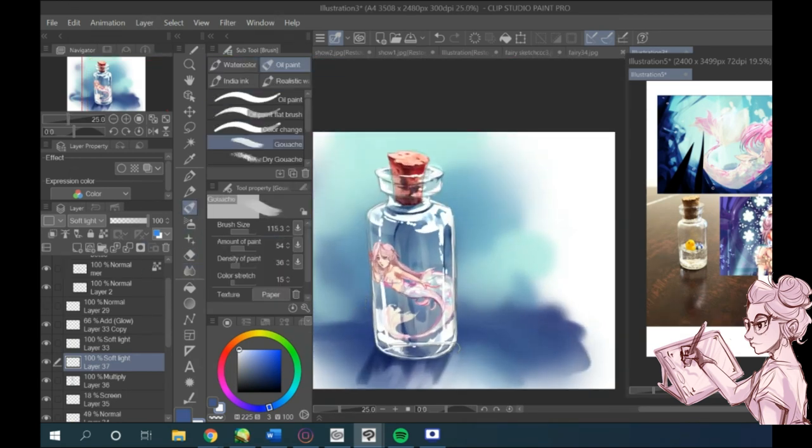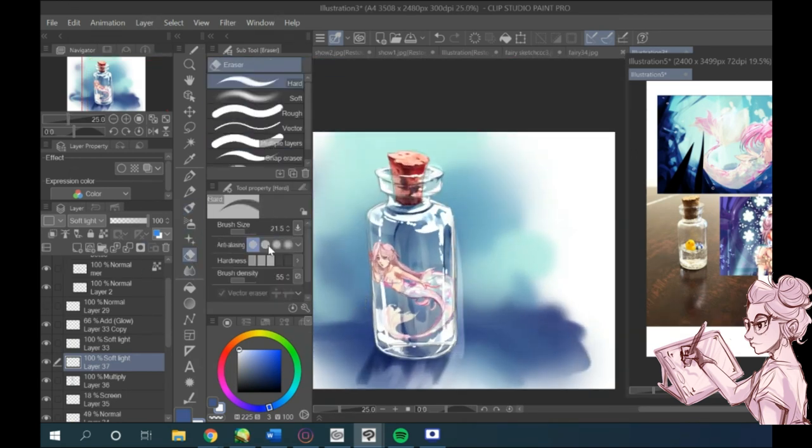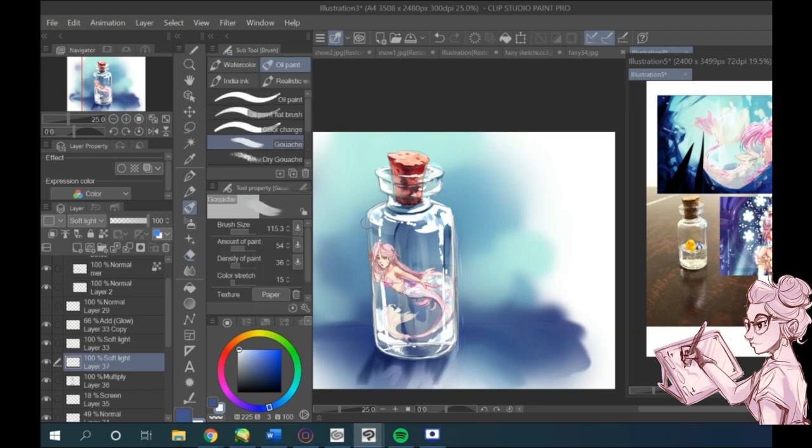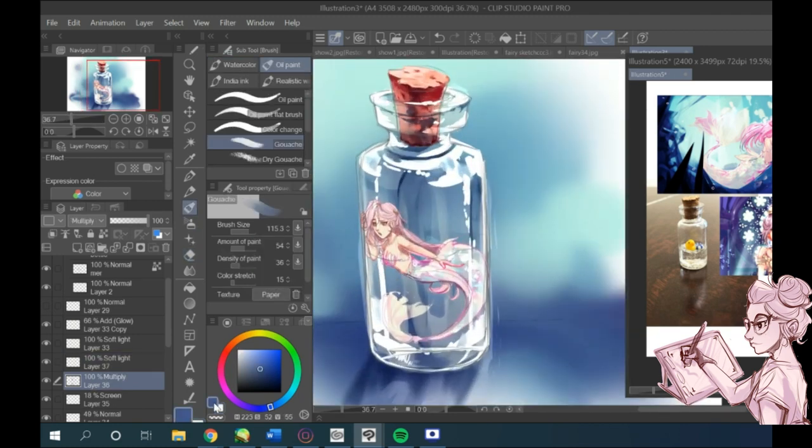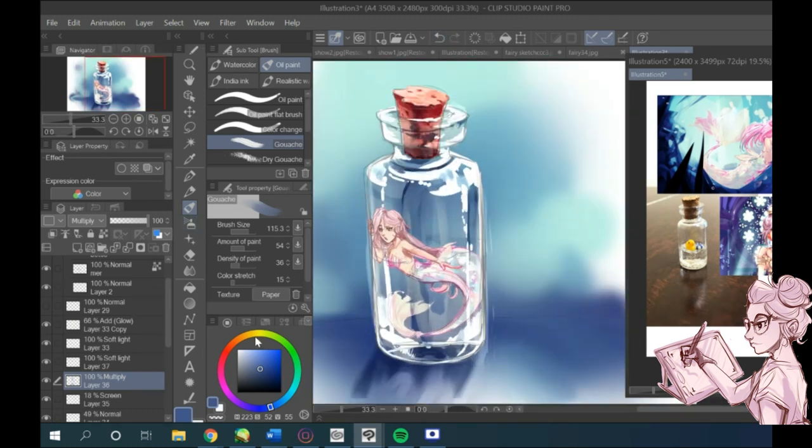So, again, as you can see, I'm adding highlight at the edge, just like I added on the bottle, just on the reflection. I blurred the whole thing using Gaussian blur tool.